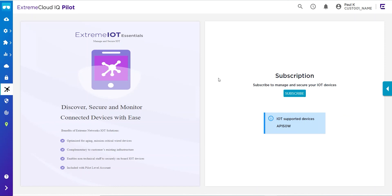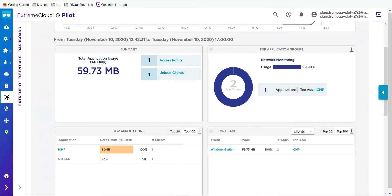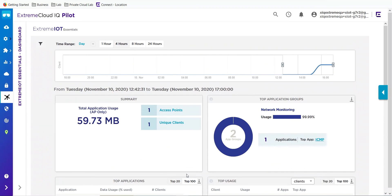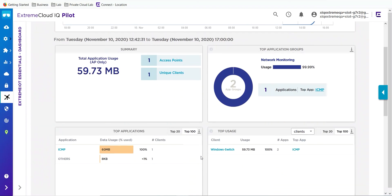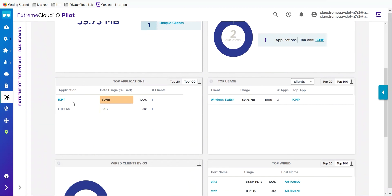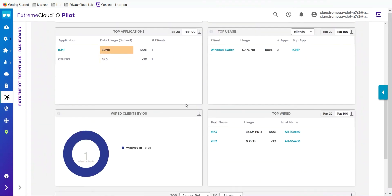The first step into using Extreme IoT Essentials is to opt in by selecting the subscribe button. Once you have done so, you'll meet our landing dashboard. This is where we'll see information about applications like top clients by application or just the top application usage itself across the network.